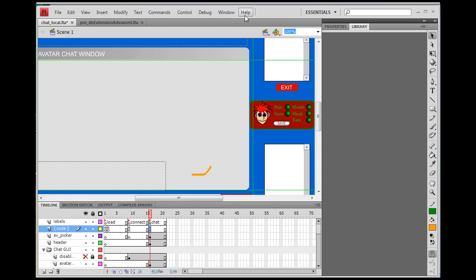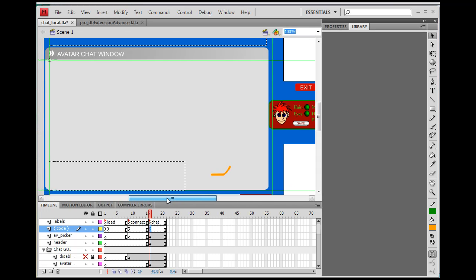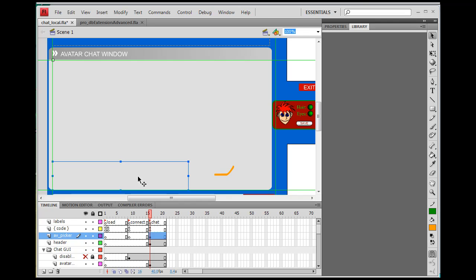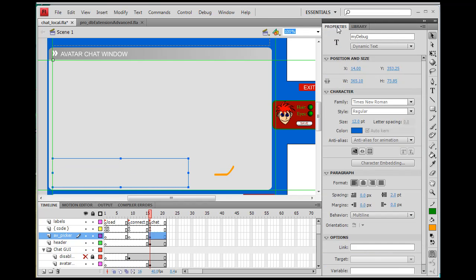On the stage here for Flash, you'll see a text box. This text box is a dynamic text box with the property name myDebug with capital D. So this dynamic text box myDebug...